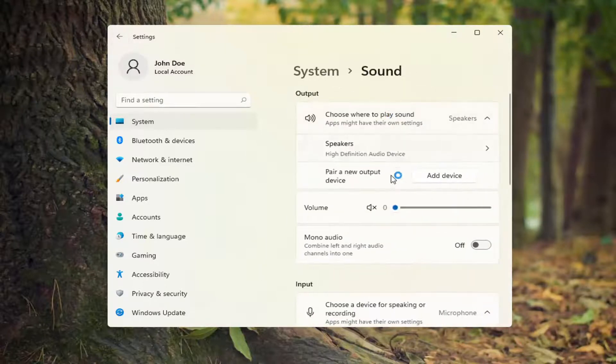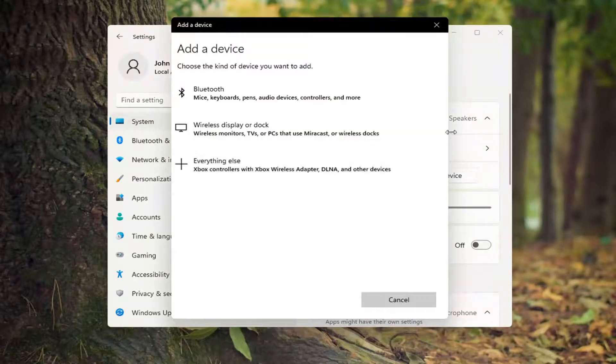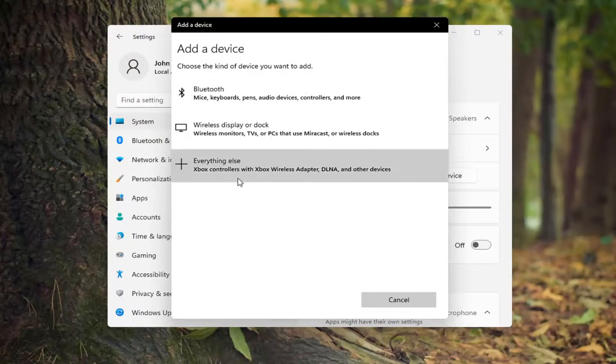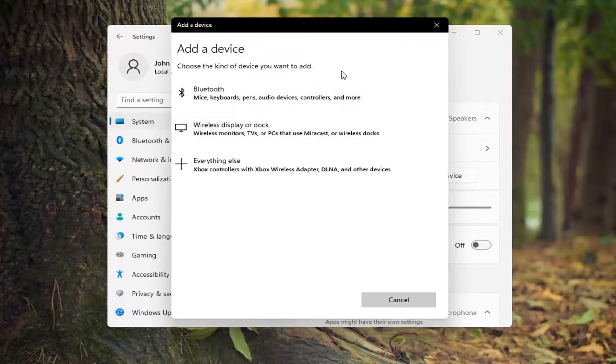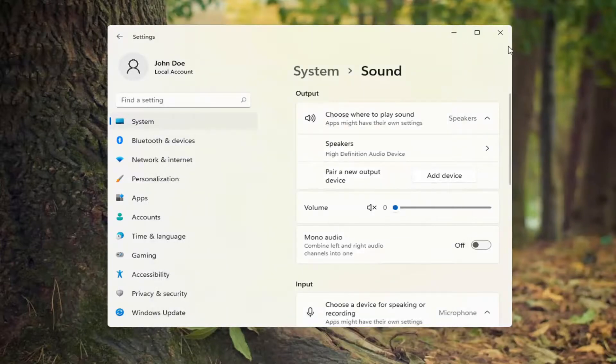And if you're still having a problem, you can also add a new device. Select add device, and then choose the kind of device you want to add. You can select a sound device from here, such as a Bluetooth connected device.